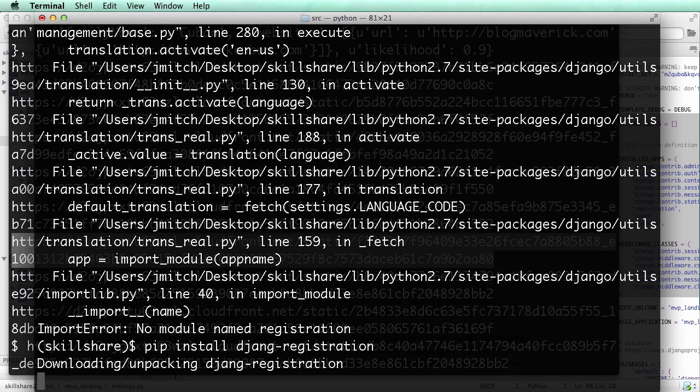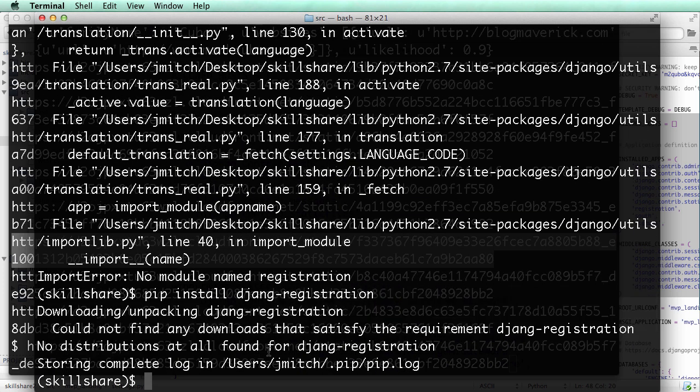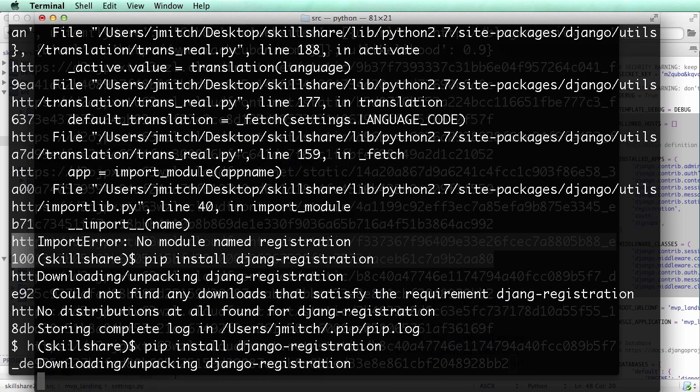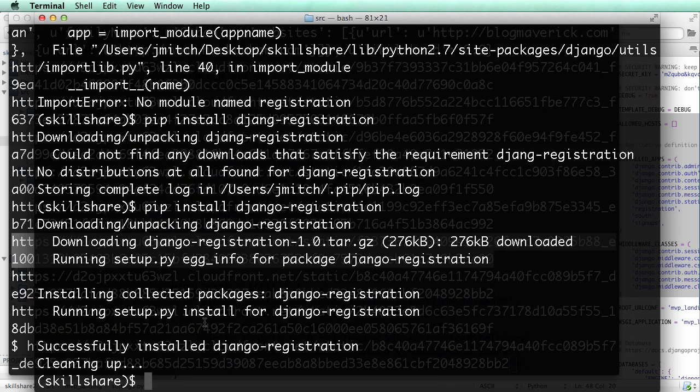And it's going to download Django registration. There's a little spelling error there, so make sure that you spell everything correctly. Django-registration.